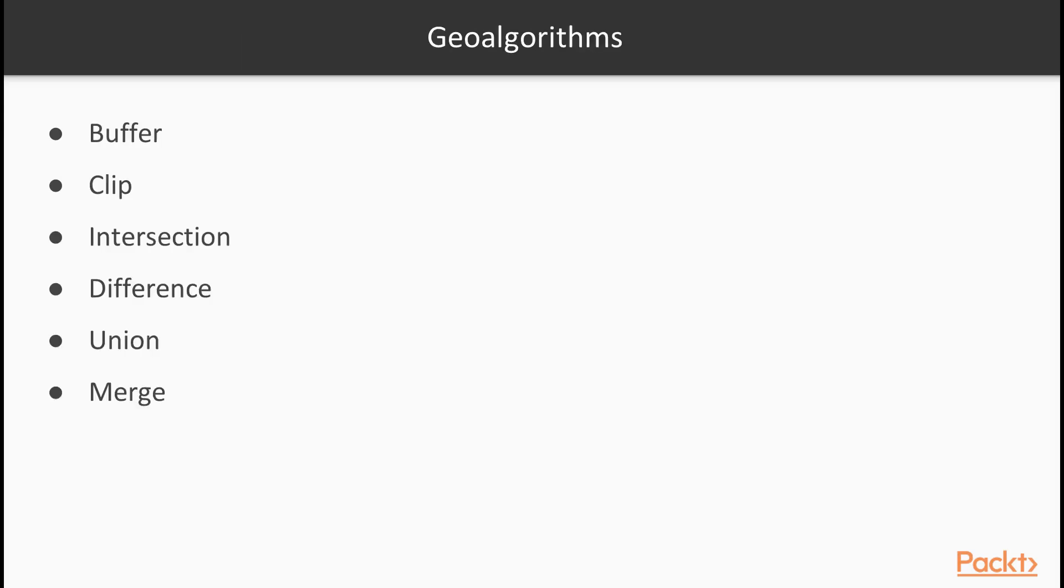Even the simple task of making a map can involve some geoprocessing. The most basic geo algorithms in GIS are buffer, clip, intersection, difference, union and merge.